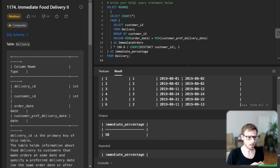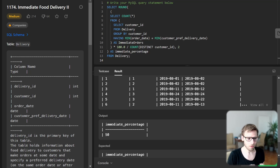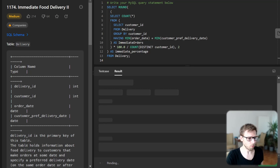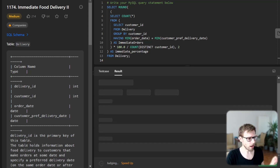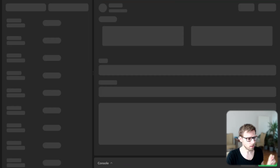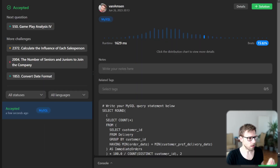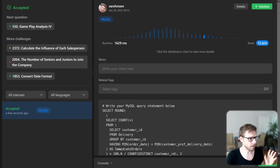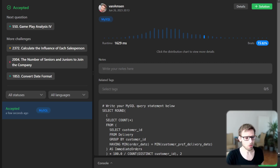Our query works and there you have it — we get the percentage of immediate first orders as required. We can now run it for unseen test cases to confirm it's working as well. I've submitted it and it's calculating. We have successfully completed. We beat 15% runtime, so it's really good.